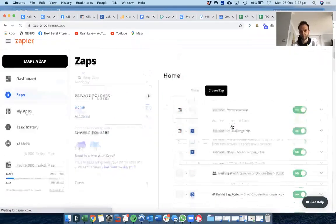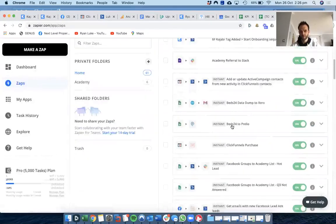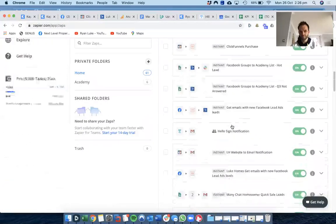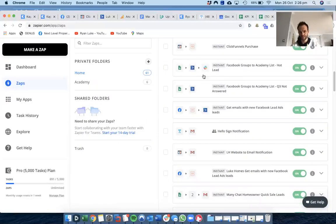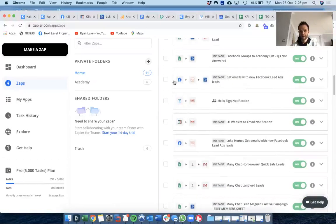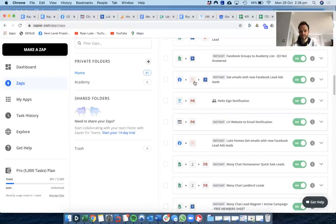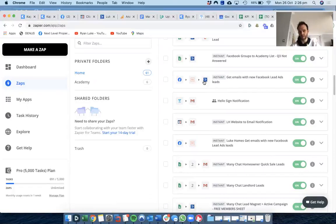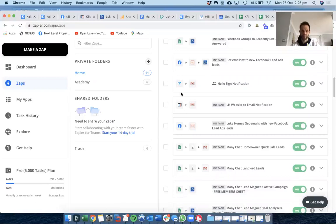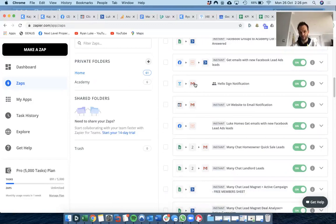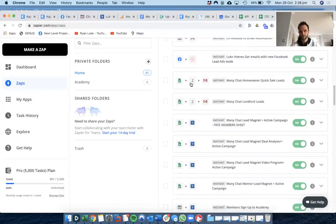You've got Google Sheets to Active Campaign to Slack. Here we've got Facebook lead comes in as an ad, it gets sent an email, and then the email goes into the email software. Here we've got when someone signs an e-document, it then notifies us via email, Google Sheet into two different apps.